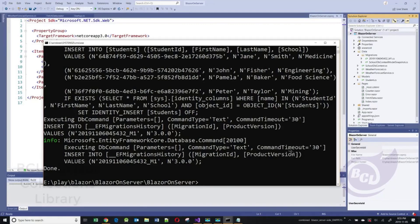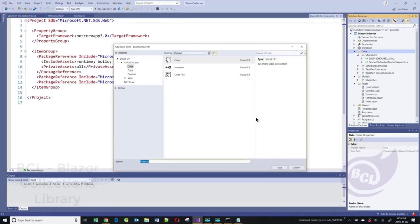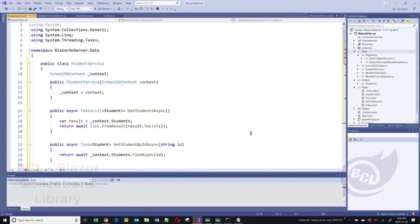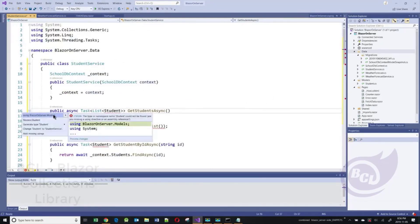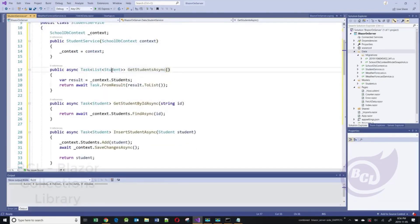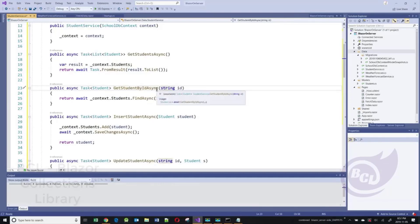Now we need to create a service. In our data folder, I'll create a new class called StudentService. In this StudentService, I shall create methods for each of the CRUD operations. This is the constructor — I'm dependency injecting the context class, which I will use in my service. This method returns a list of all the students asynchronously. Using the context object, I'm accessing all the students and returning the result as an async list.